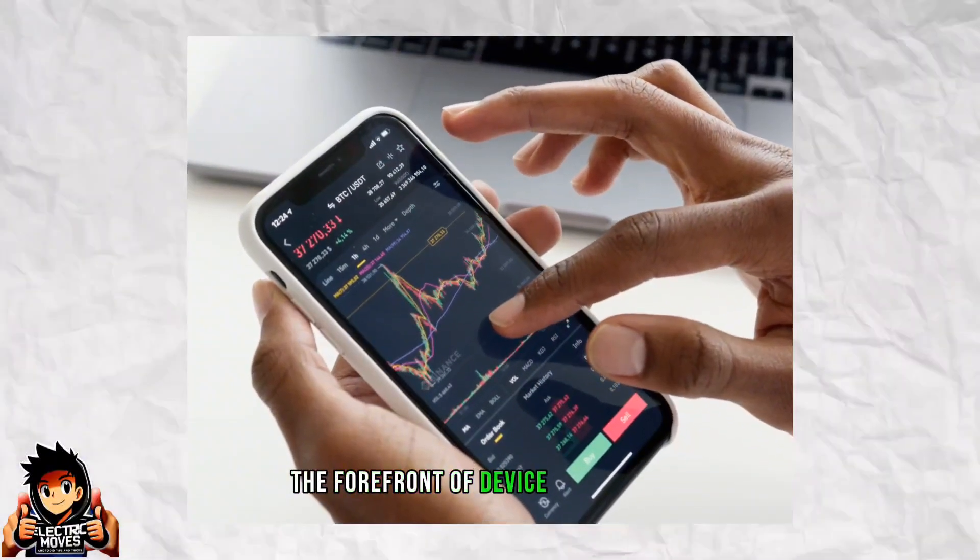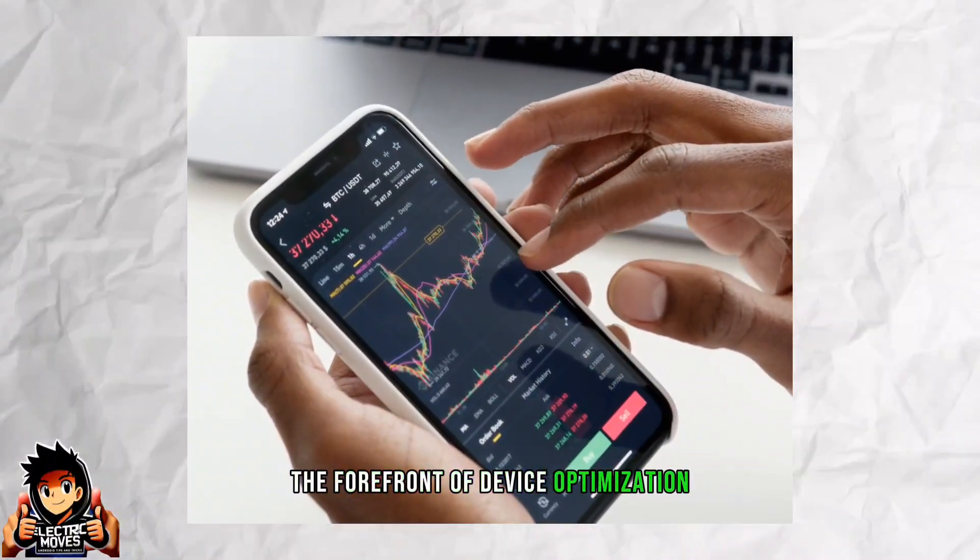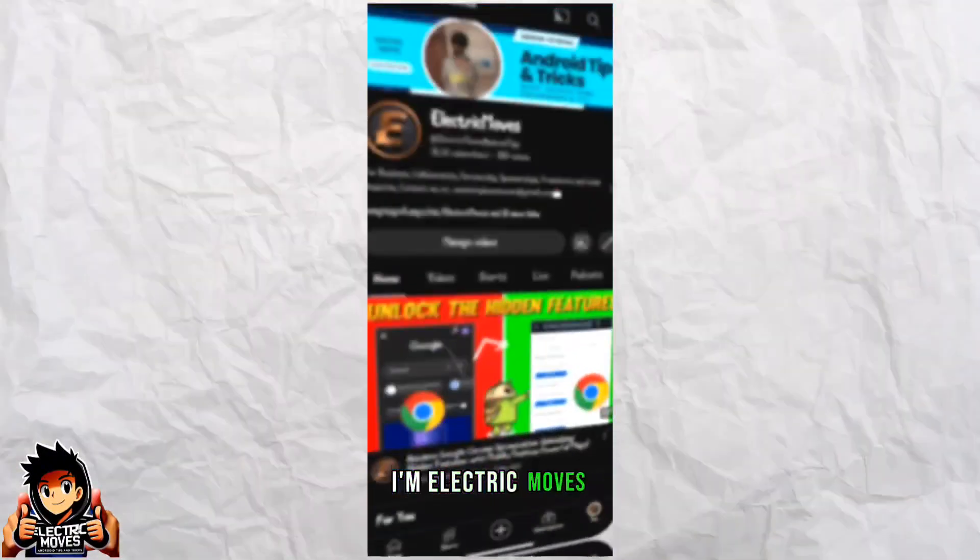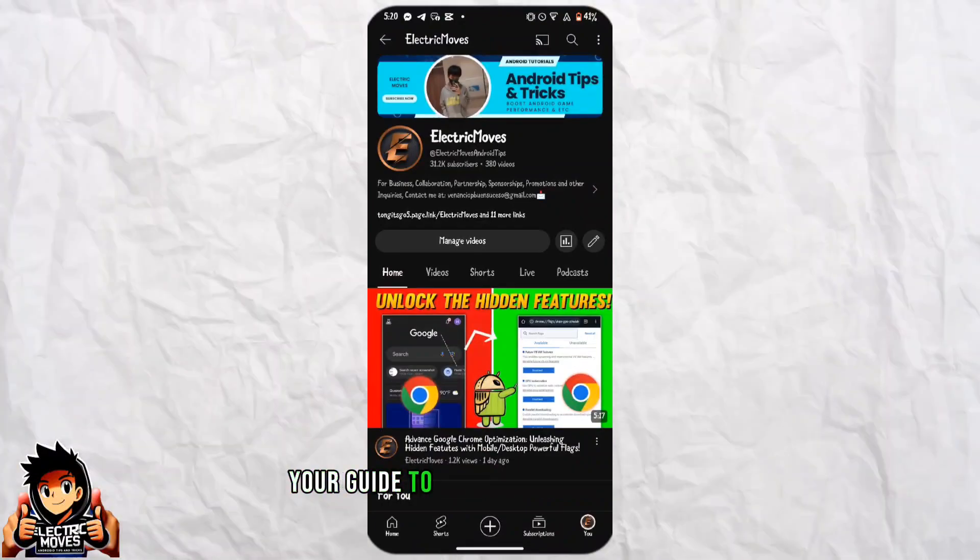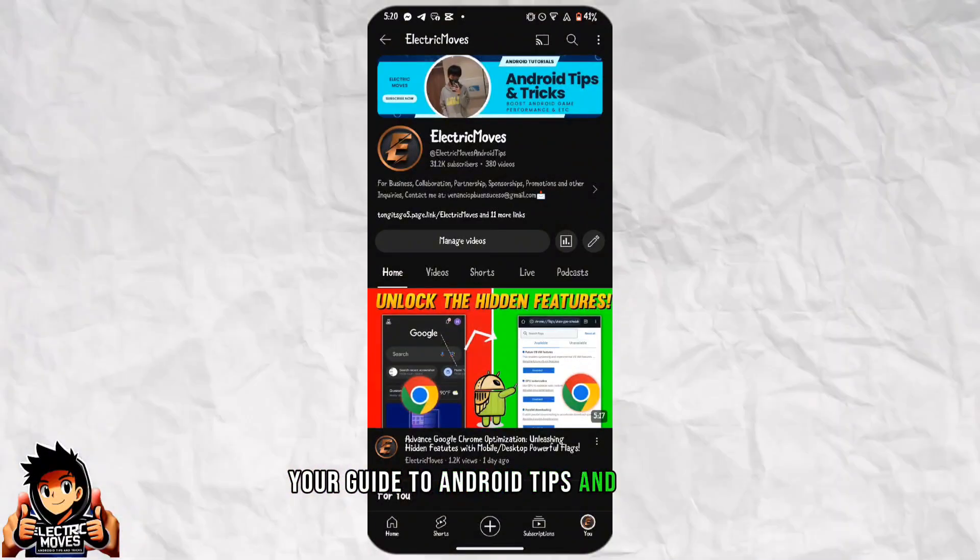Welcome to the forefront of device optimization. I'm Electric Moves, your guide to Android tips and tricks.